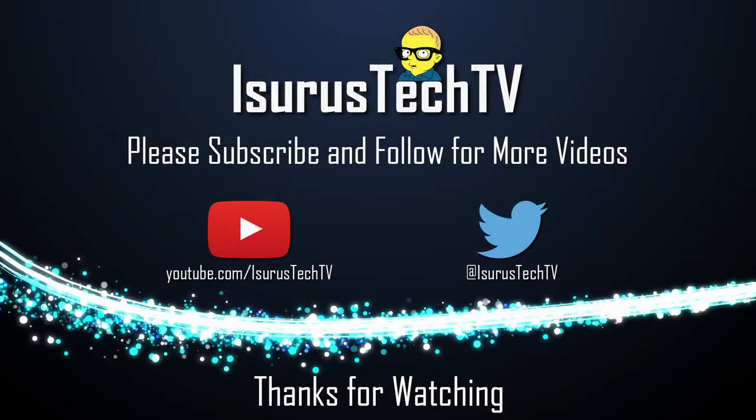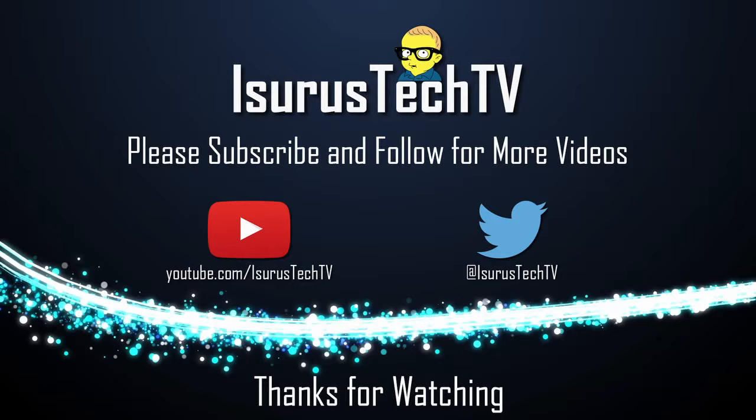I hope you enjoyed this brief overview of the Supermicro 5018A-TN4 server. If you found this video useful, please hit the like button, leave a comment down below and don't forget to subscribe to my channel if you haven't already. I will see all of you right back here in my next video. Thanks for watching, and bye for now.